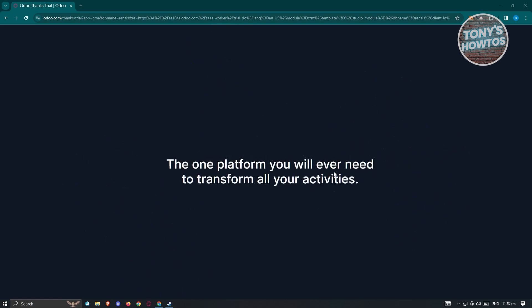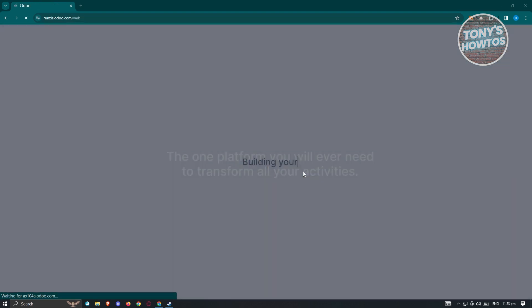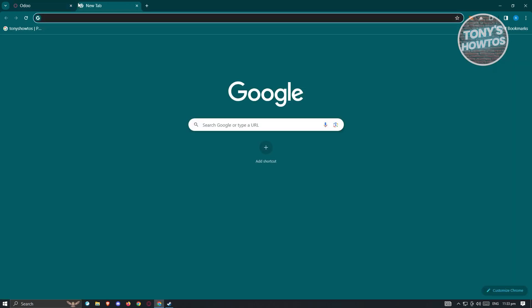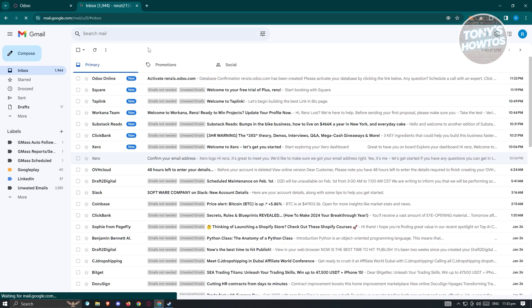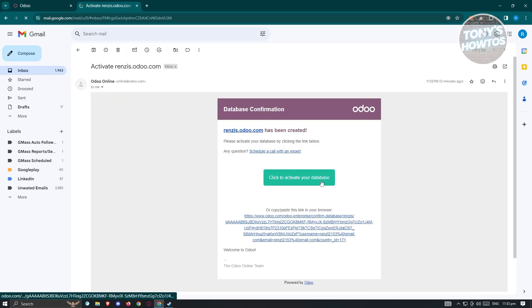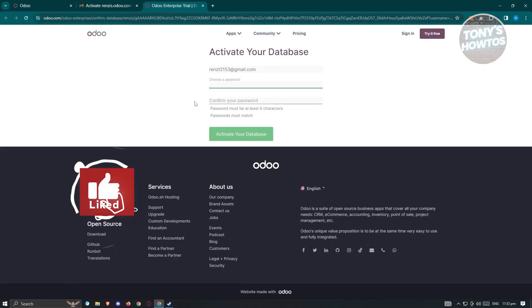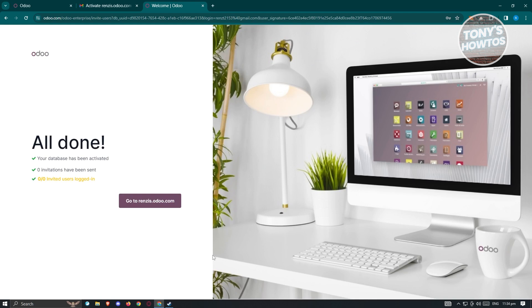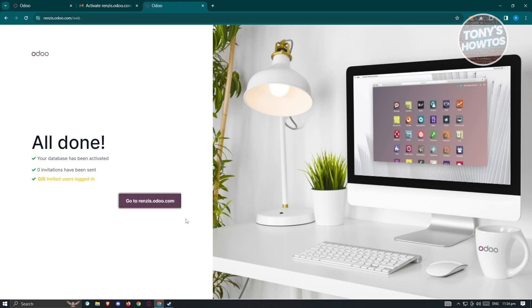Once you click 'Start Now' and fill out the details, it's going to welcome you into Udo. Just wait for it to load up properly. Now we have our Udo account — it's a fairly new account and it will send us a verification email. Go to your email account, find the Udo email, and click 'Click to Activate Your Udo Account'. From there, choose a password and confirm it. You'll also get an option to invite colleagues, but you can click skip for now. Your account is now activated.